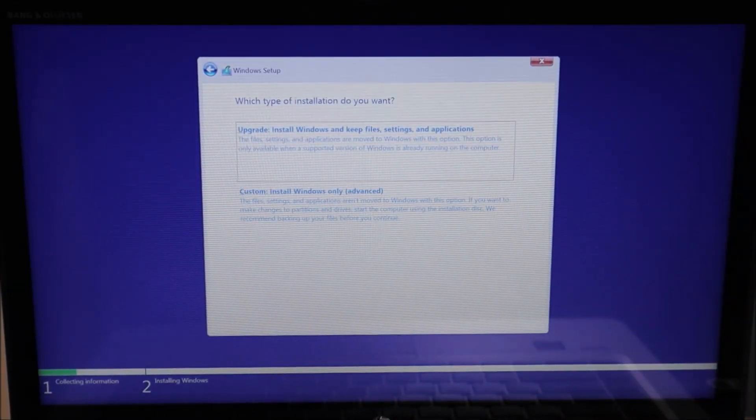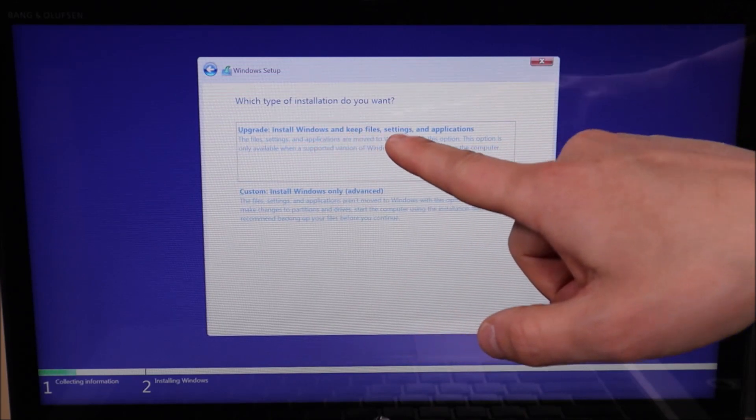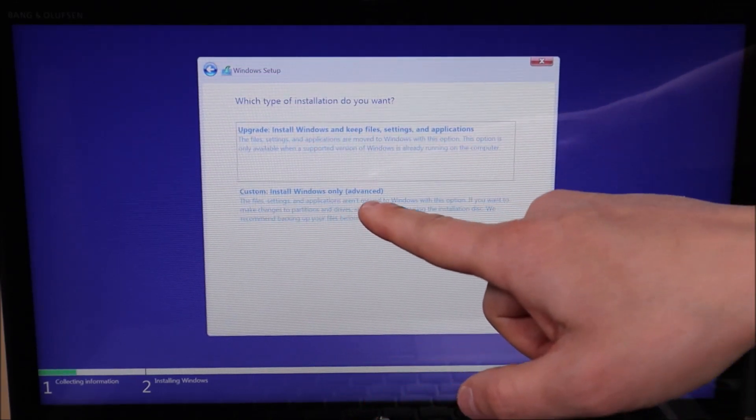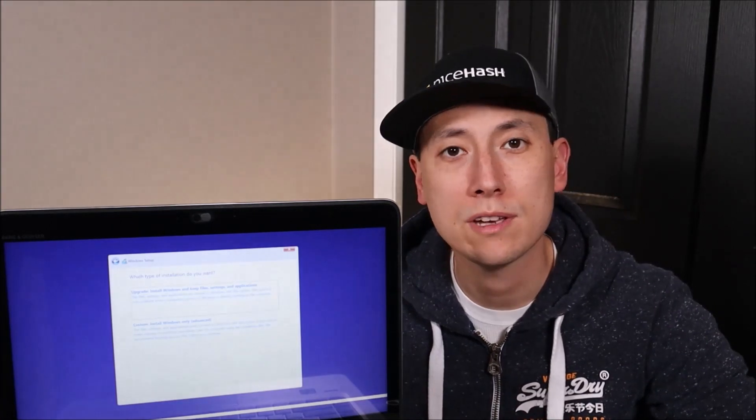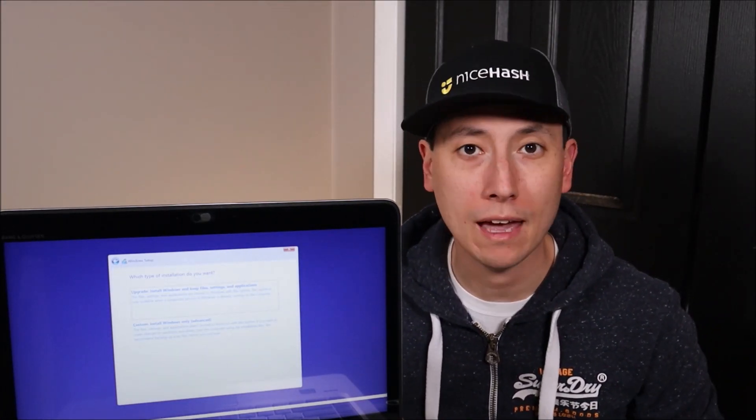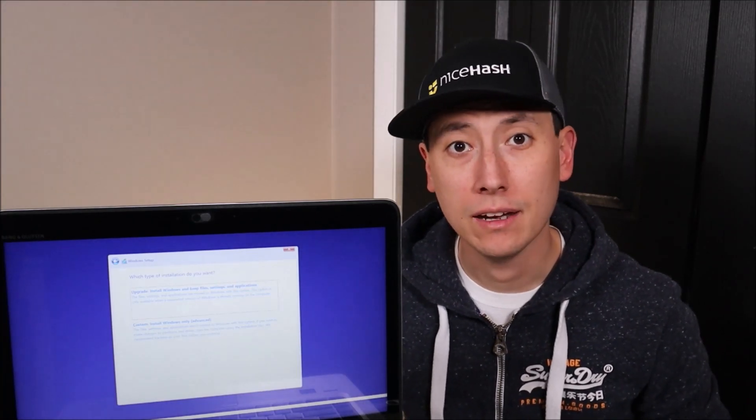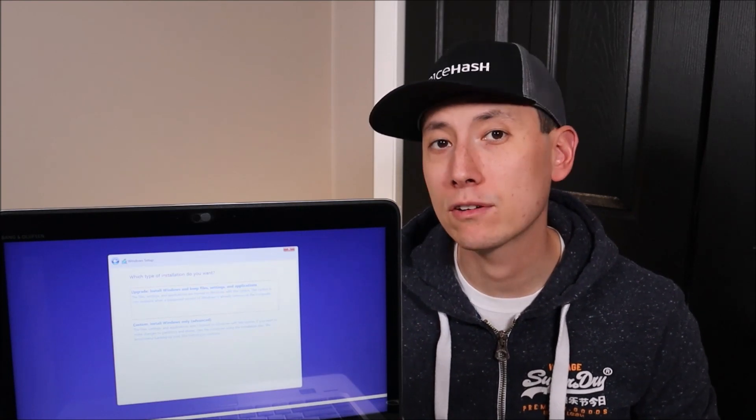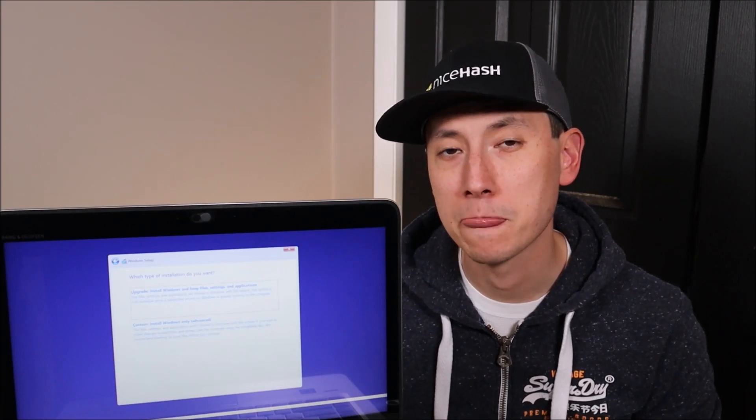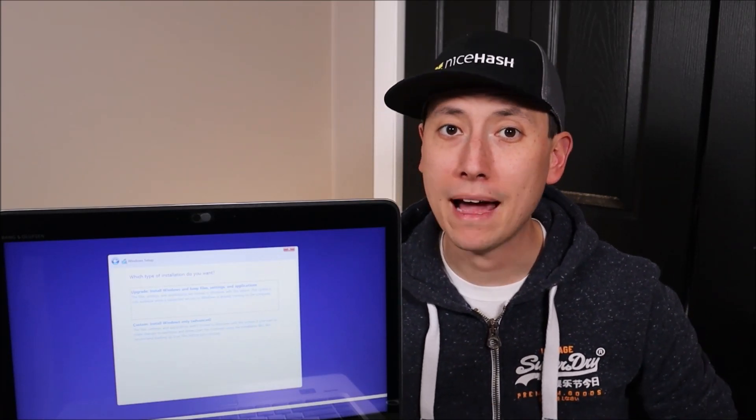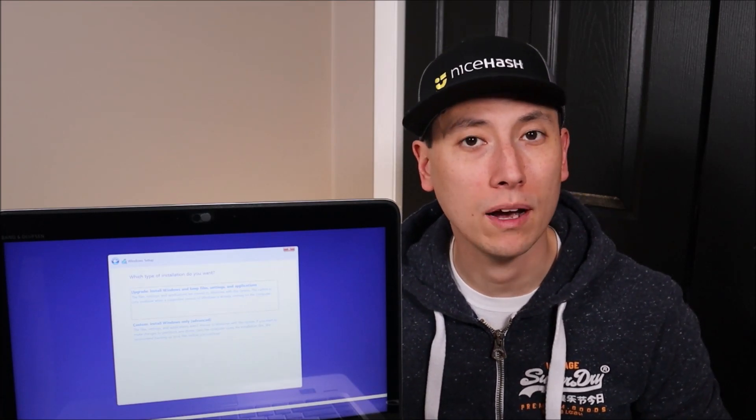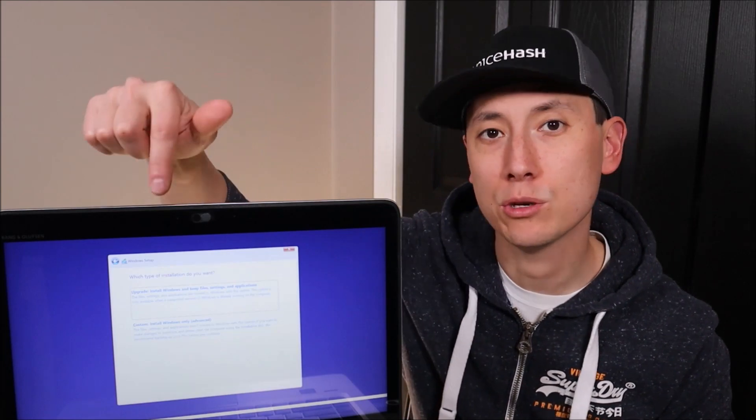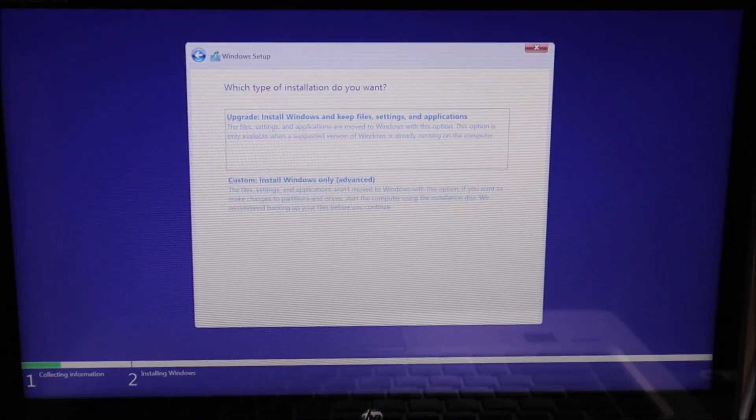Now we have two options, upgrade option to install Windows and keep files, or the custom install Windows only advanced. Most of the computers I work on here are going to be refurb computers. So I don't mind wiping everything, starting fresh, erasing all the data, and then reselling the computer. So for me, I'm going to choose the second option, the custom install option. If you're just doing an upgrade to repair some sort of operating system damage, or for whatever reason you don't want to wipe everything and you want to keep your files, you would choose the first option. Keep in mind, if you want to save your files, the best way to do that is to back them up before this install process. But if you want to save your files, you would choose that first option. So I'm going to go ahead and choose that second option.